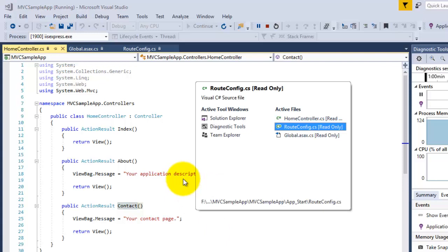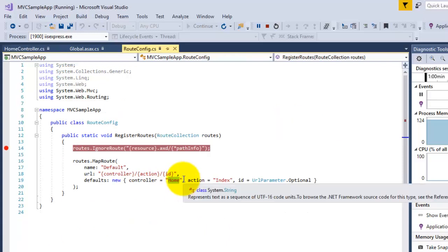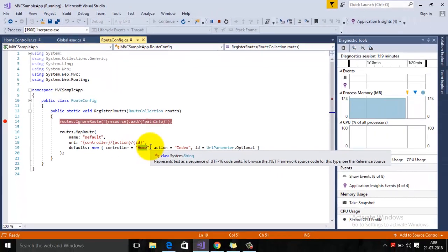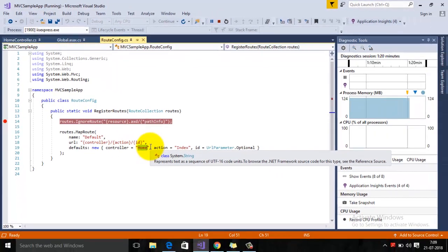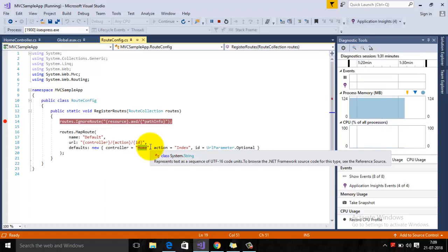Under RouteConfig.cs you can create multiple routes depending on the need of your application. This is all we have in this particular tutorial. Hope you like this video. If there is any question then you can comment on this video. Thanks for watching this video.